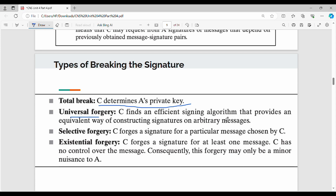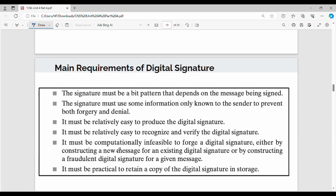In Universal Forgery, C finds an efficient signing algorithm that provides an equivalent way of constructing signatures on arbitrary messages — completely different from A's signing. Then Selective Forgery means C forges A's signature for one specific particular message. Then Existential Forgery means C can forge a signature for at least one message.